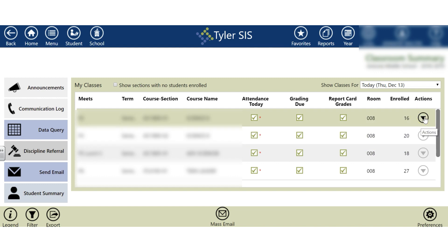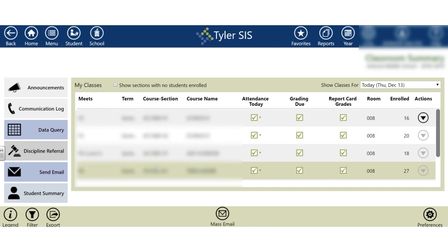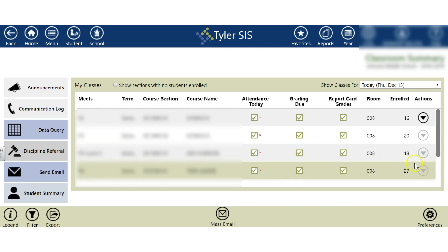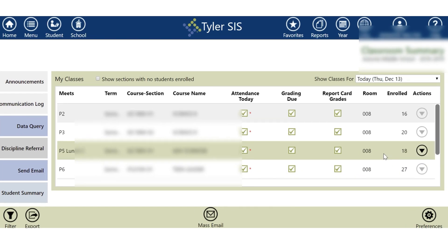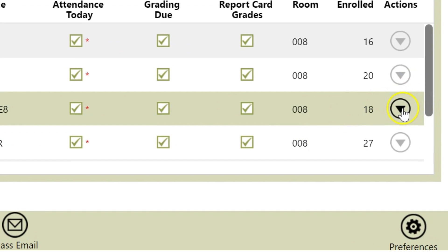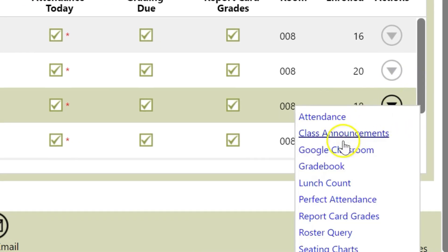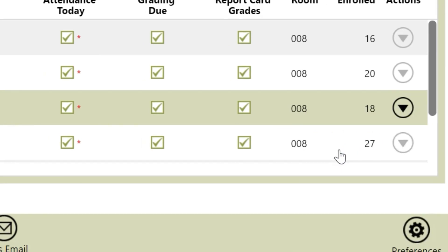The first thing we're going to do is merge each and every one of our course sections and link it to one of your Google Classroom classes. I'm going to link my advanced science class to my advanced science Google Classroom class. I'm going to click on that row and then click the Actions button. Under Actions, I want to click Google Classroom.